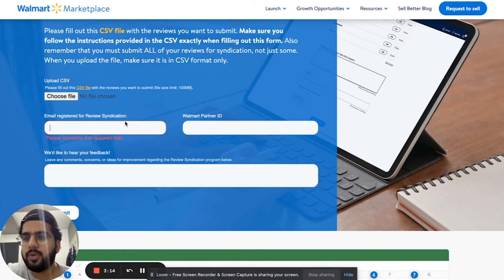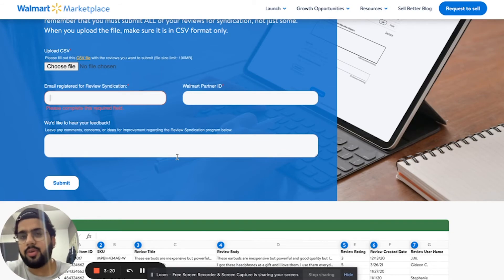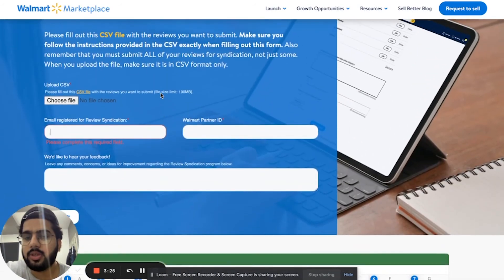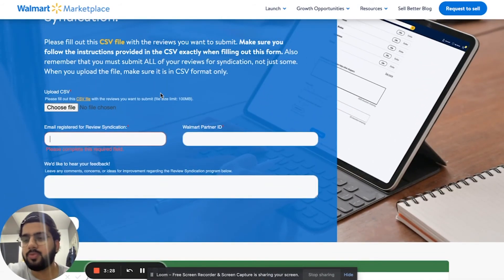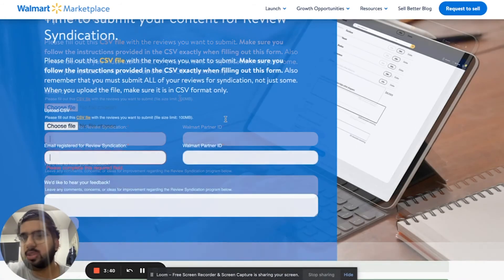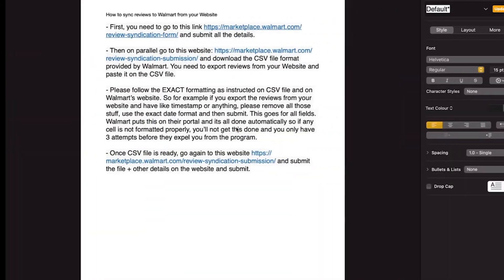Once you complete the CSV, choose the file, submit it, and that's pretty much it. I also have a contact — a rep who works at Walmart review syndication — and I can give you that email if you'd like. Once you've submitted everything, you can email him to check on progress. It'll take a few weeks to see results, but reaching out to that contact can help expedite the process.